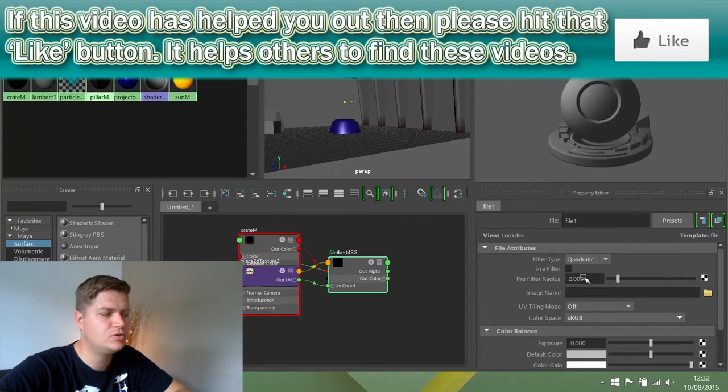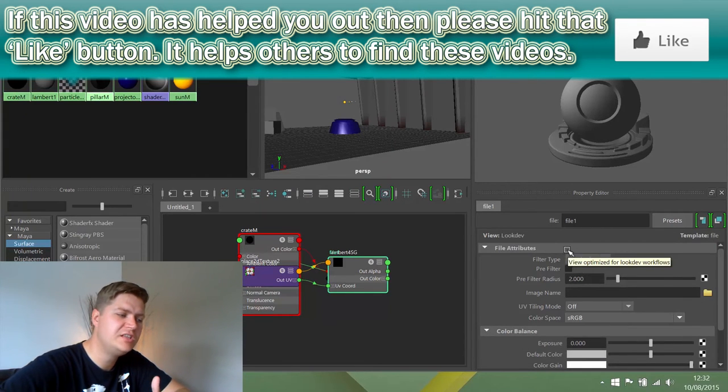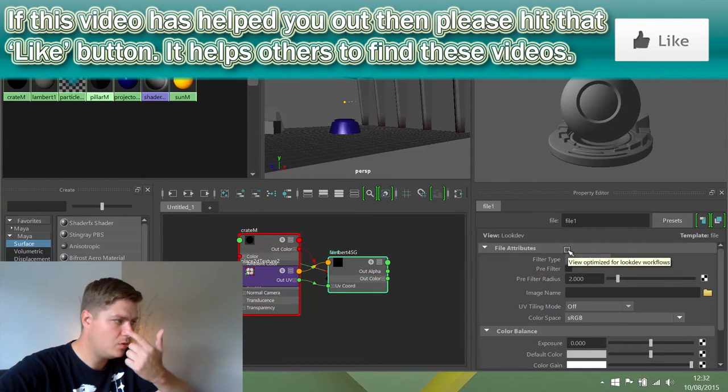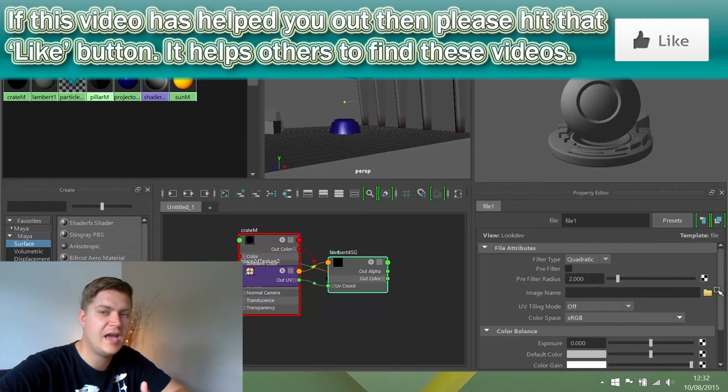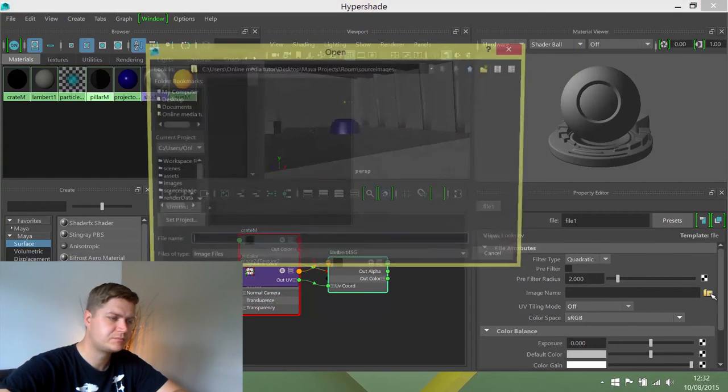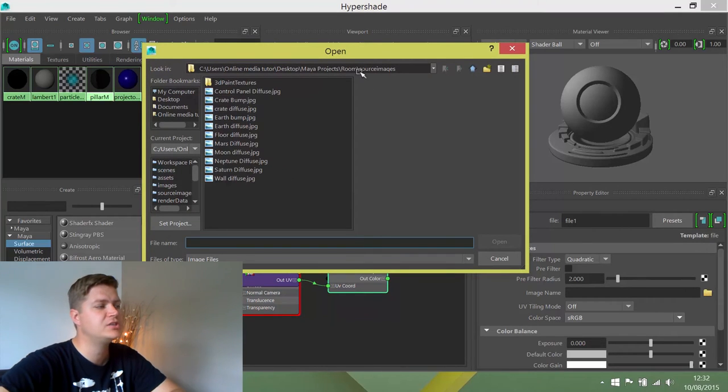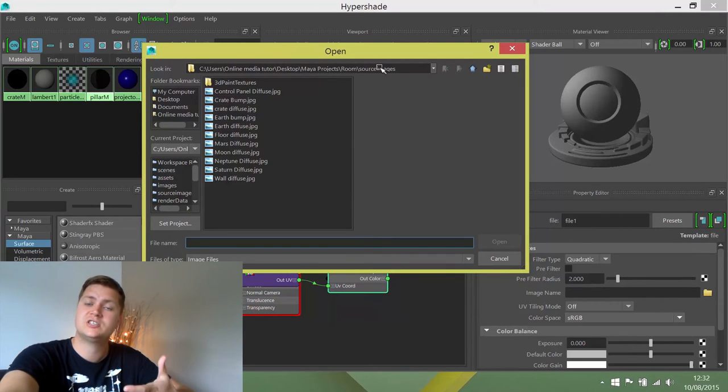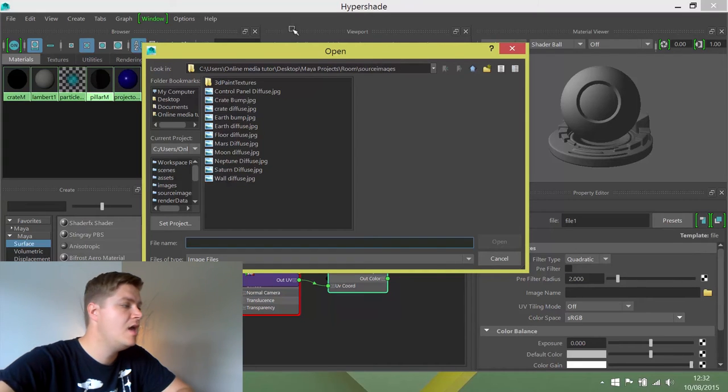It'll take you through to the properties for the file. You don't really need to change anything but the one thing that you must change is the image name, and that is where you tell it which image you're going to use. I'm going to click on that and you'll see that it takes me straight into my source images folder, because that's where Maya expects your texture files to be.